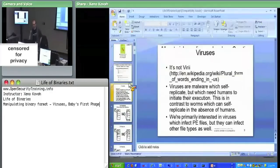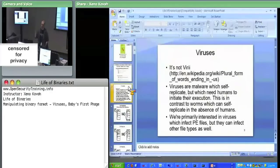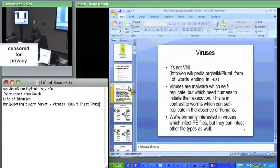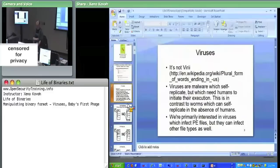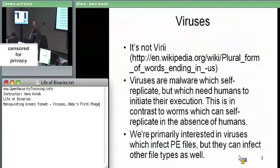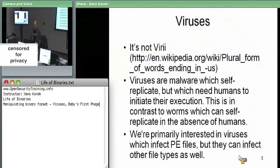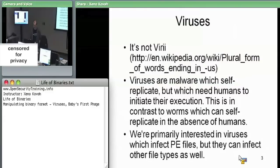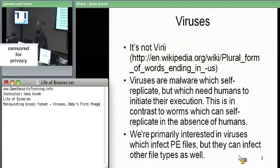We're going to skip to section four of the notes — we'll go back to section two if we have enough time to talk about ELF format, but I want to make sure we at least get through the virus lab and the UPX lab. The point of these labs is to start giving practical examples of how knowing information about the binary format can be used by malware.